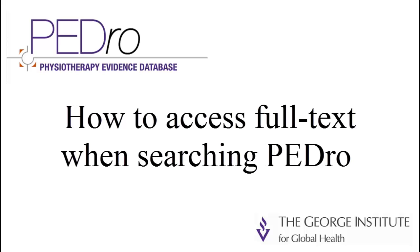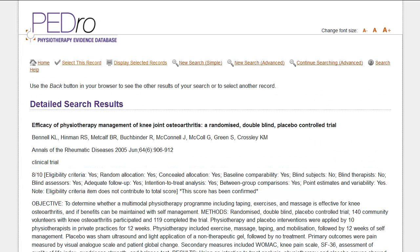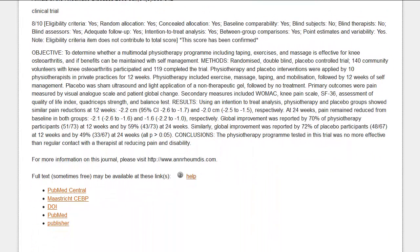Welcome to this video tutorial on how to access full text when using Pedro, the Physiotherapy Evidence Database. When a search of Pedro locates an article of interest, clicking on it brings up the detailed search results page. Links to full text are available at the bottom of this page.